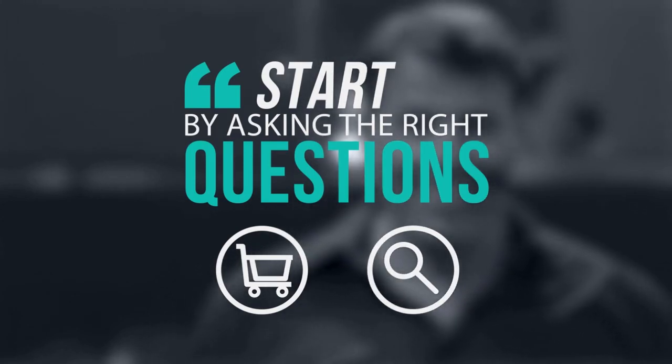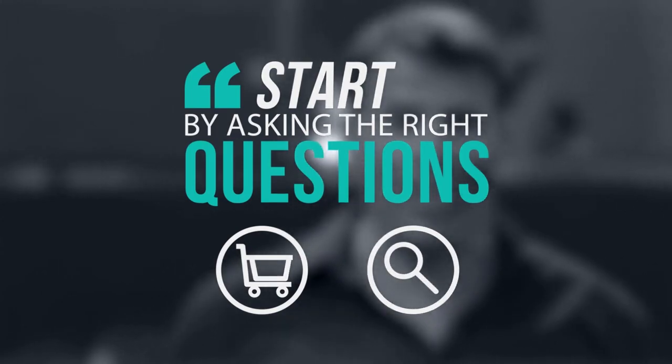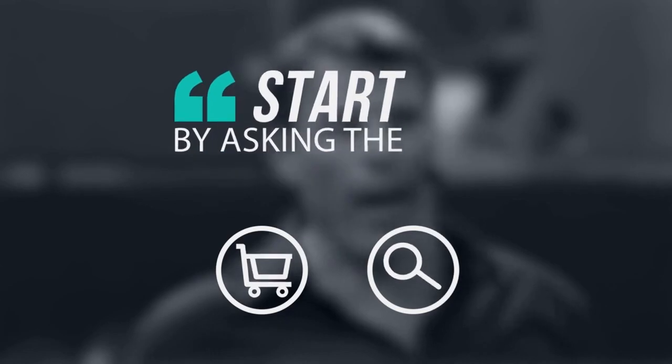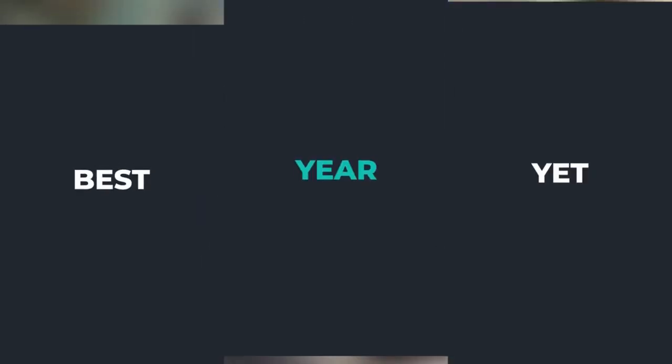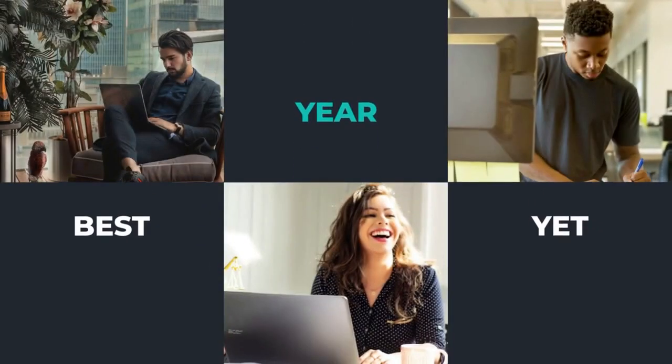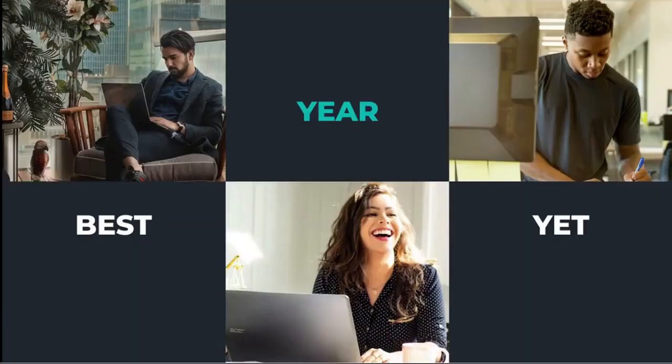If you said no to either of these questions, you need a way forward and fast. The best year yet master plan is that way forward.